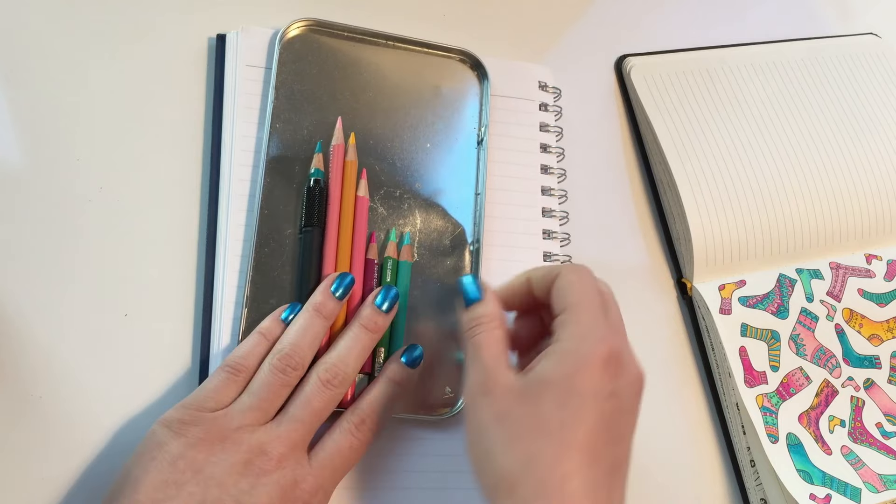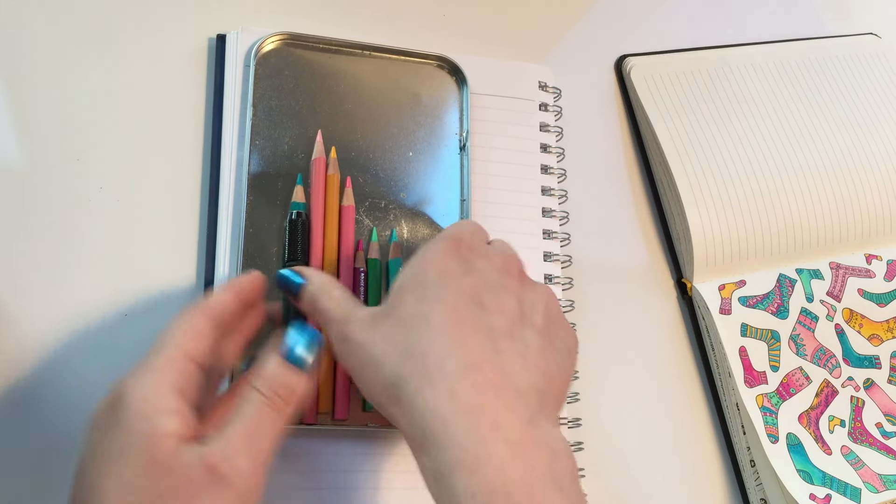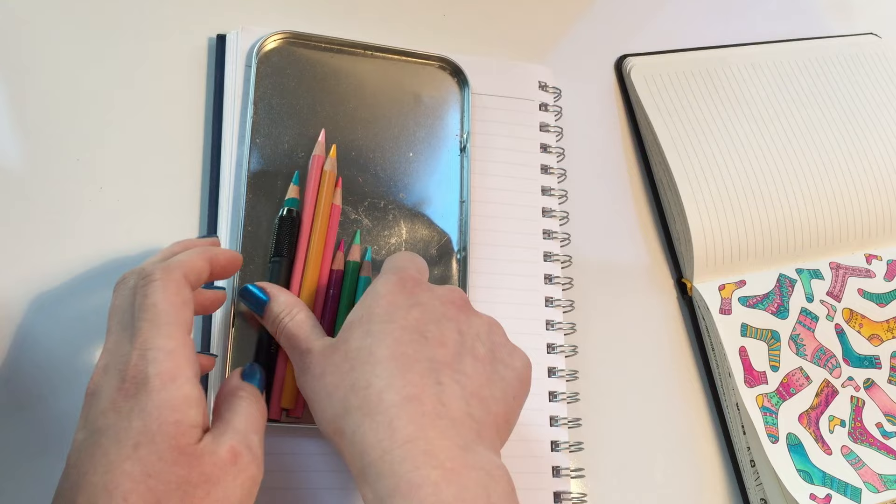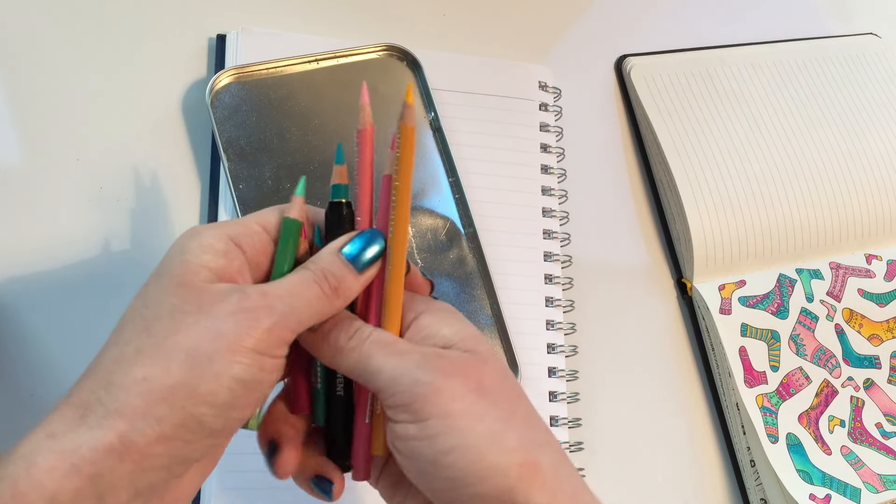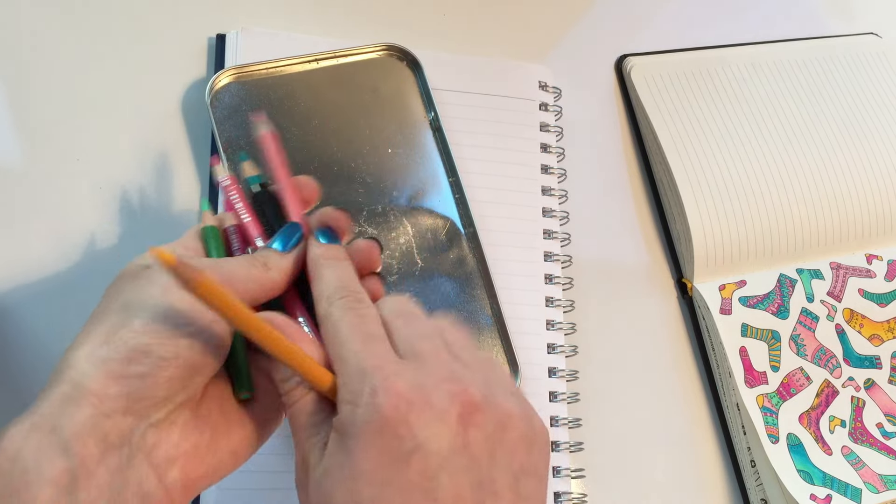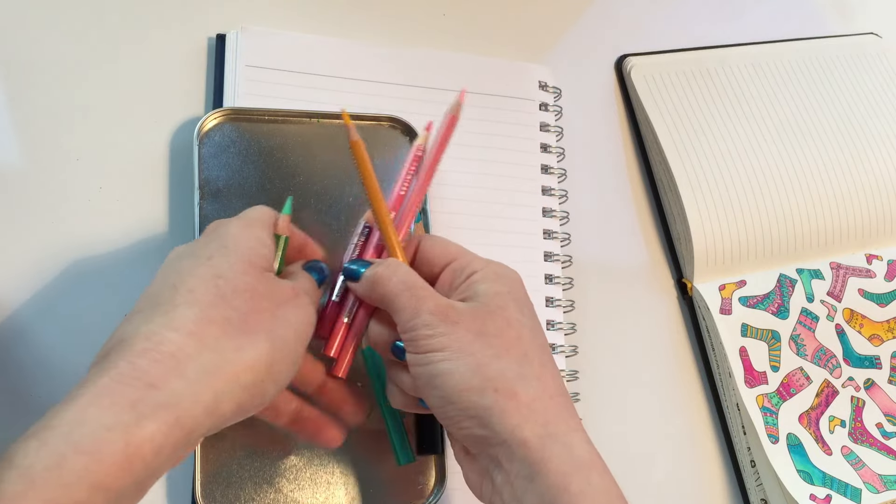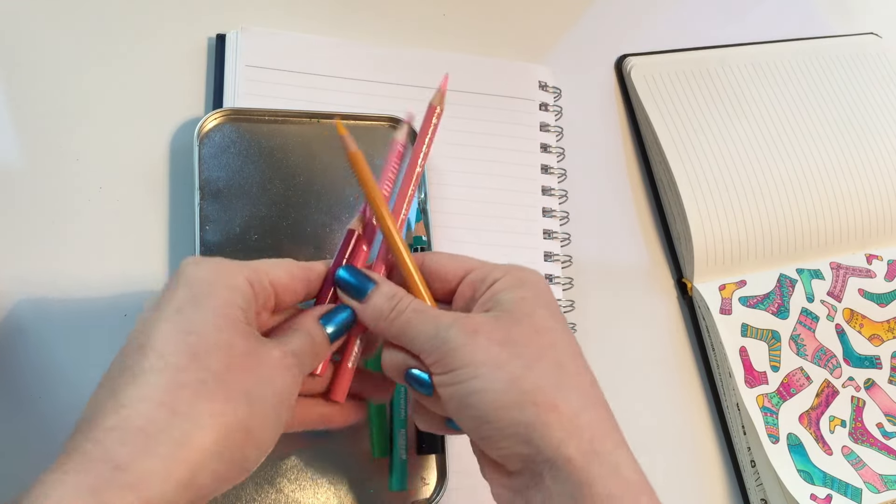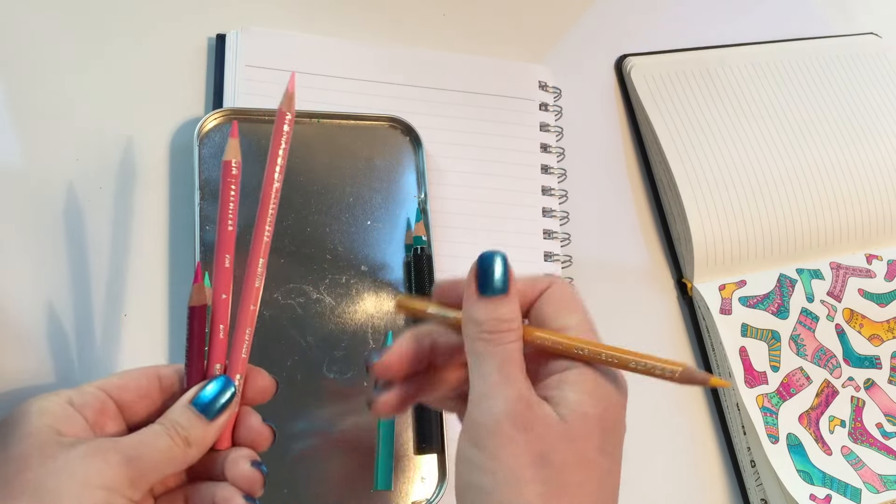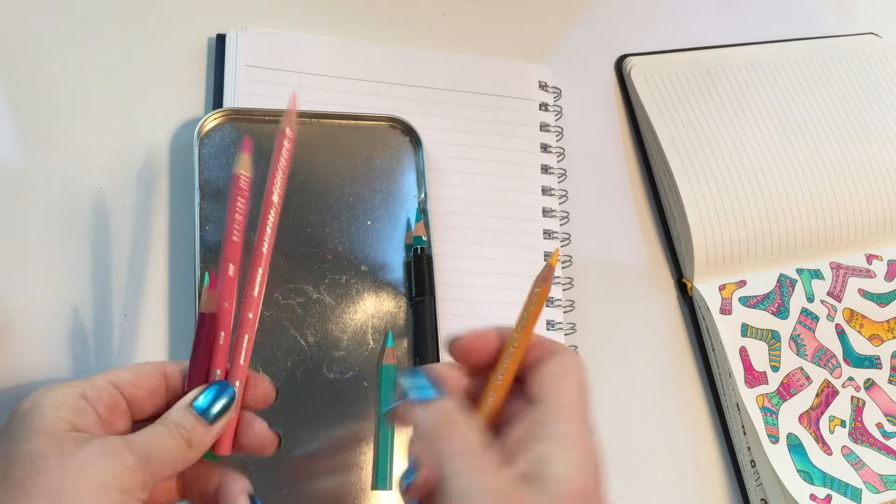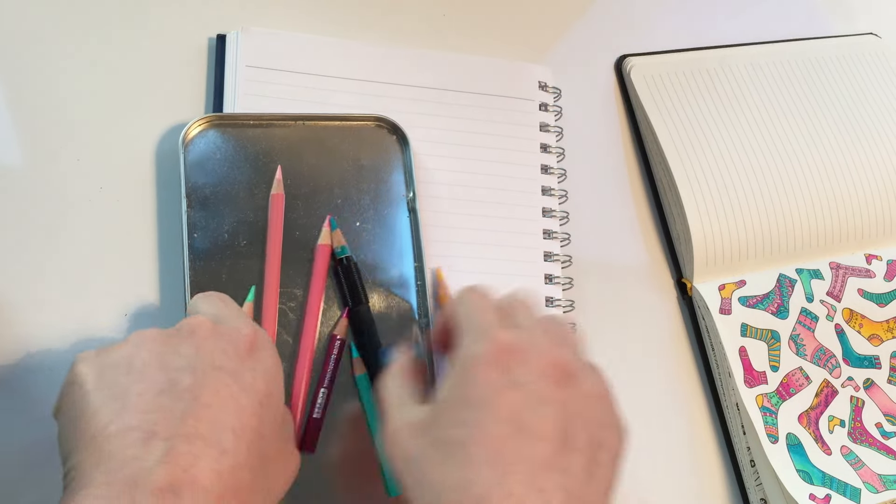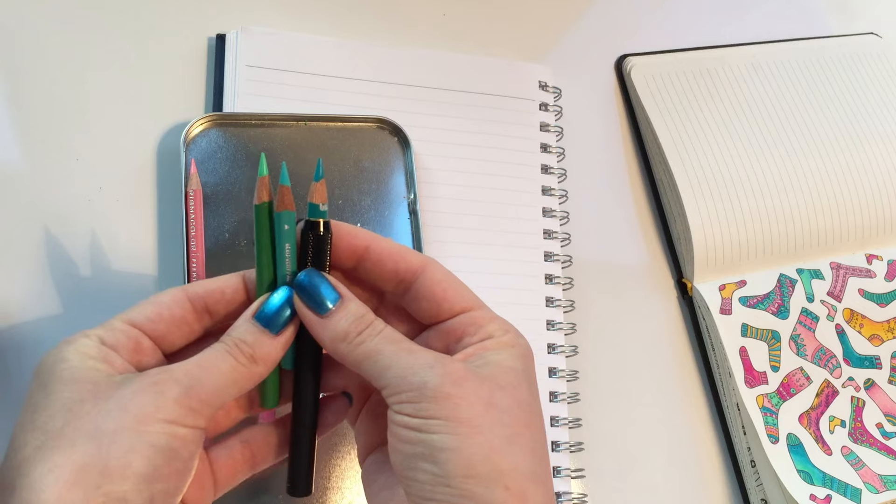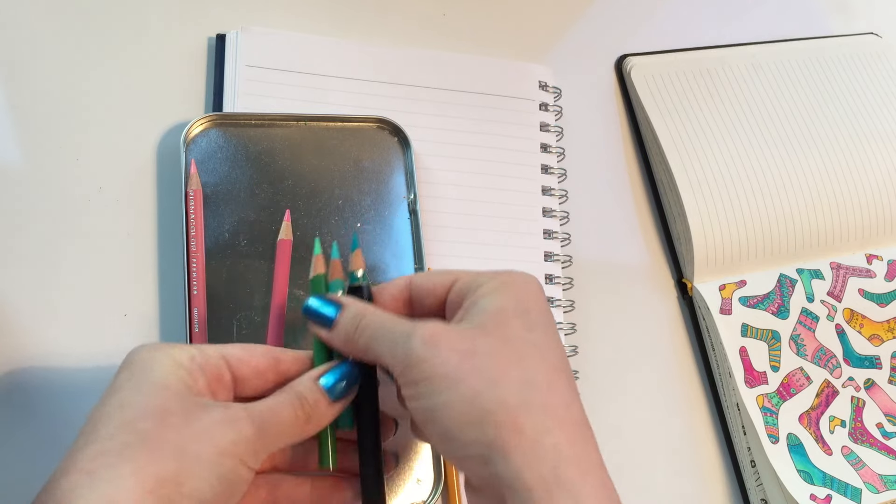So after I pick out the number of pencils that I want, then I'm going to pick out different color families. So here you'll see that I have three different colors of pink, a light, medium, and dark pink. And then I have three different shades of green that can all be blended together.